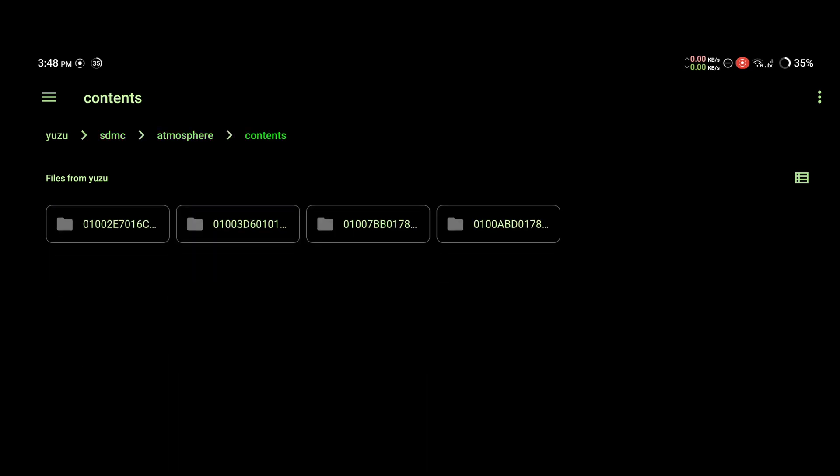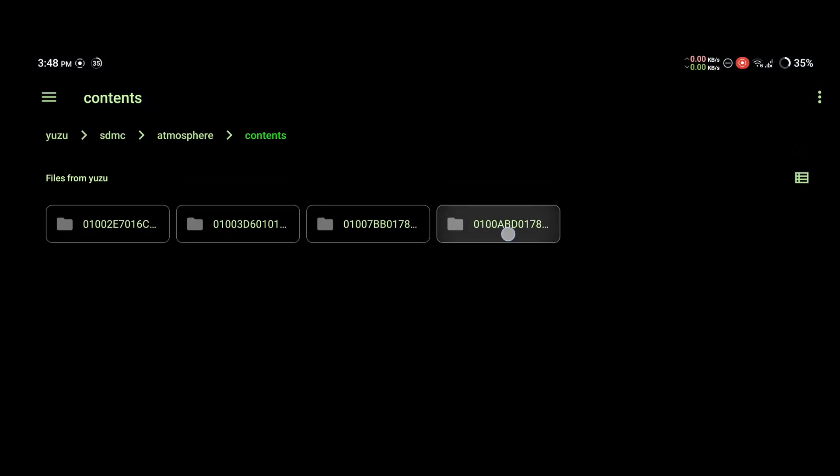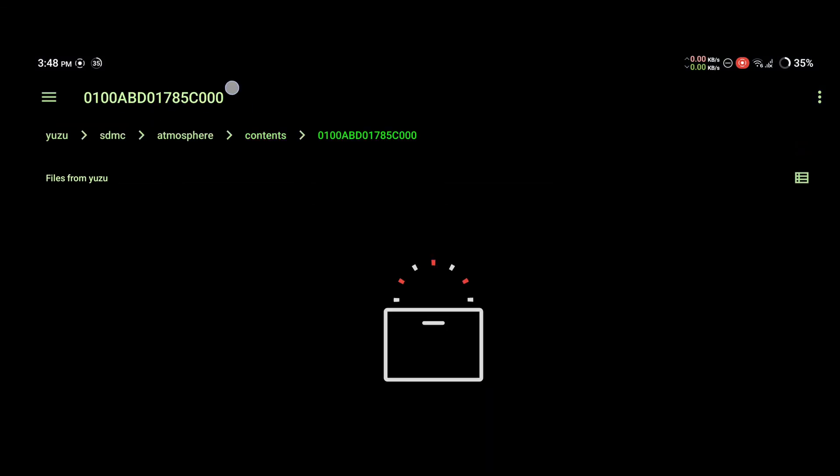Here you want to look for a folder that starts with 0, 1, 0, A, B, D. In my case it's the last one. Here's the full name.